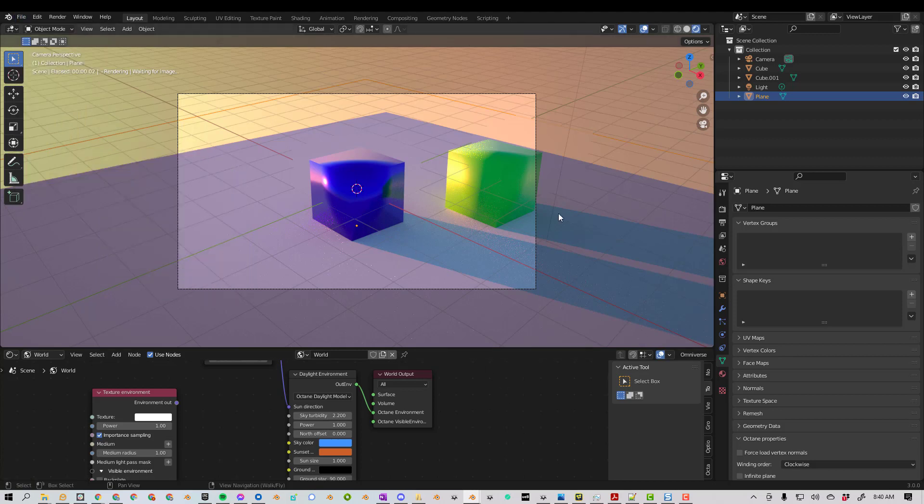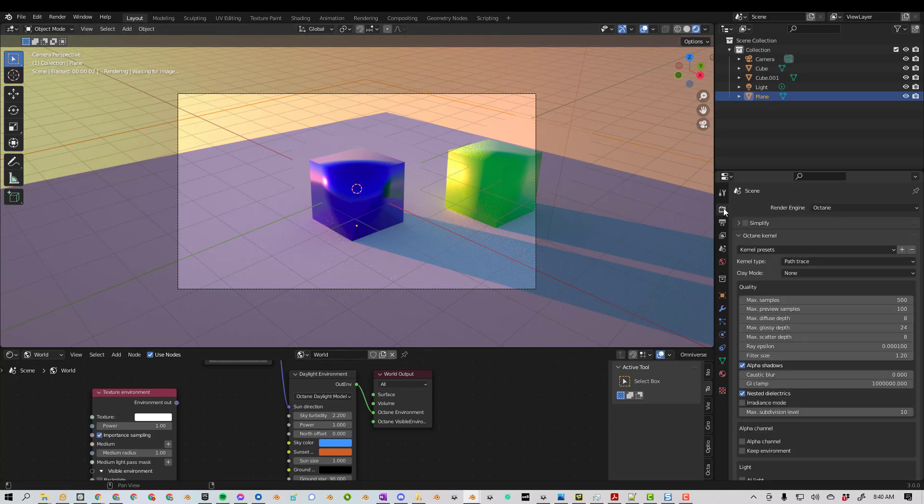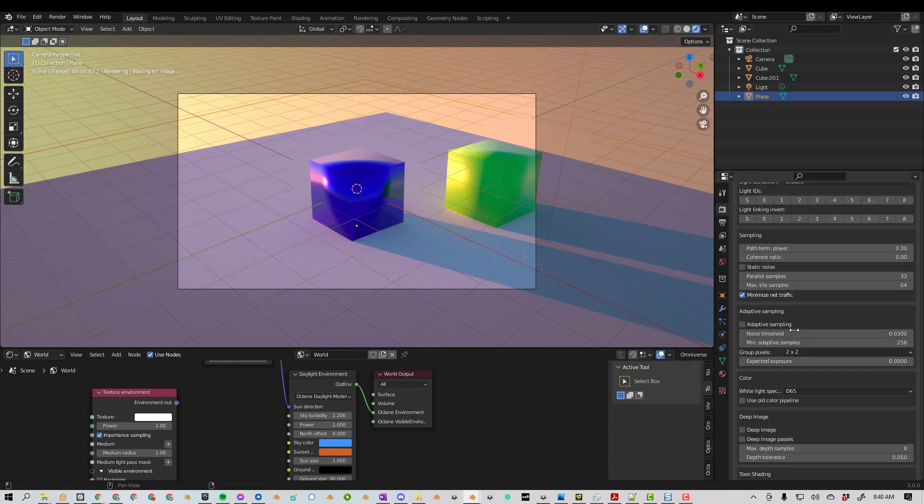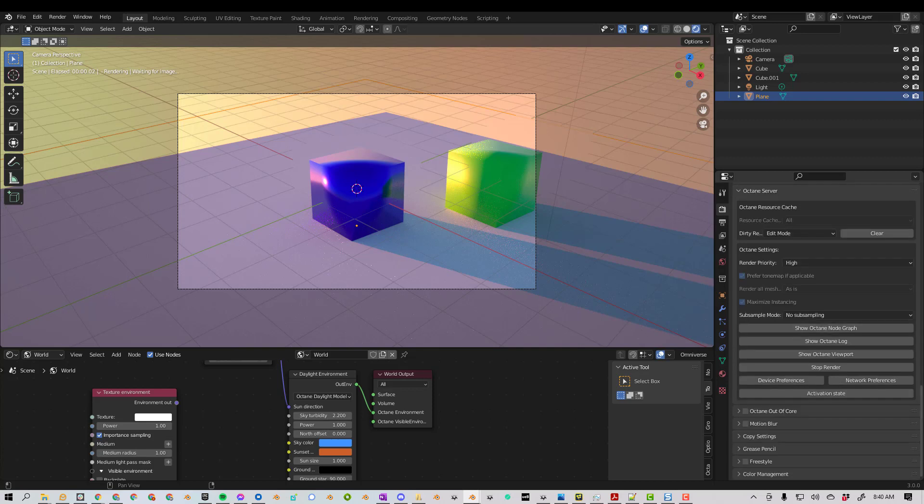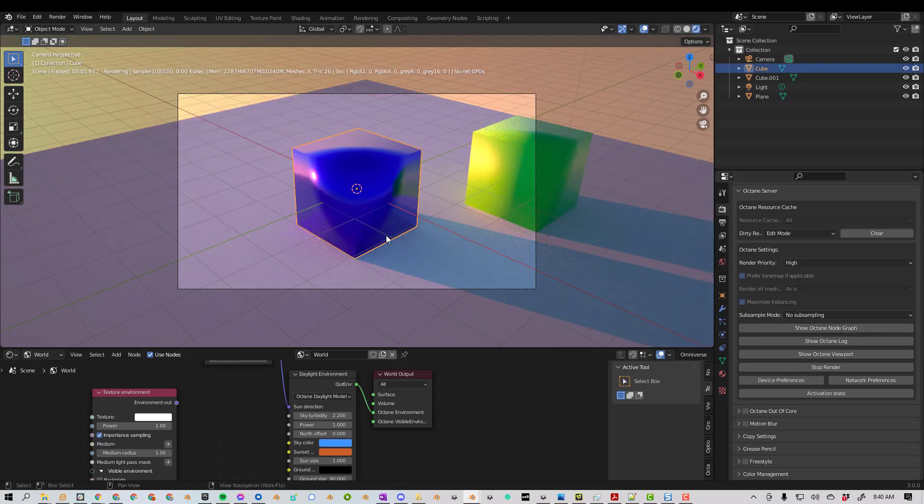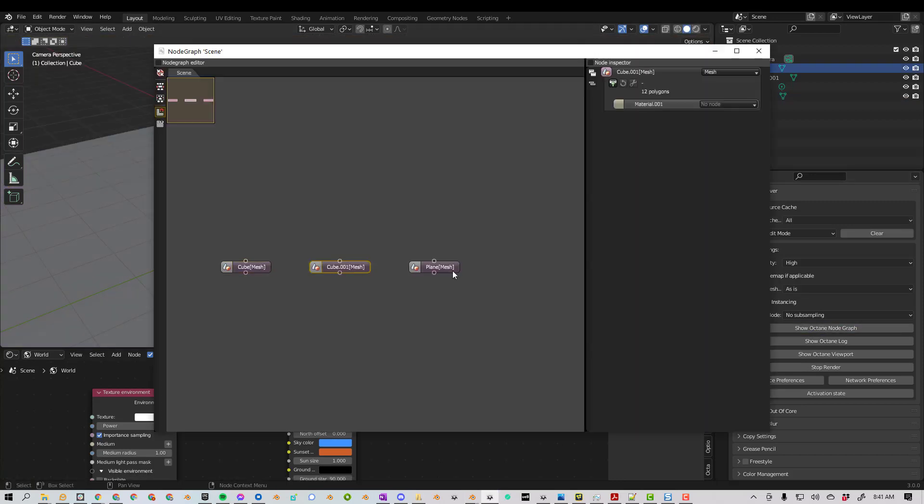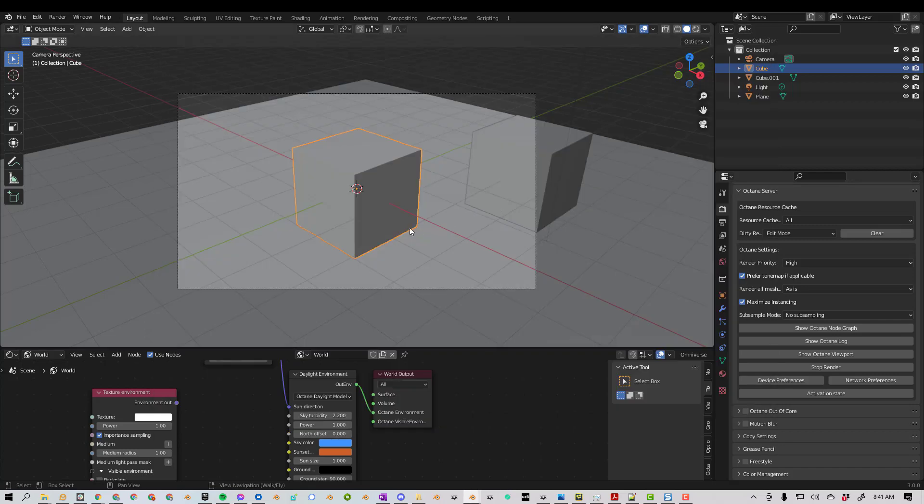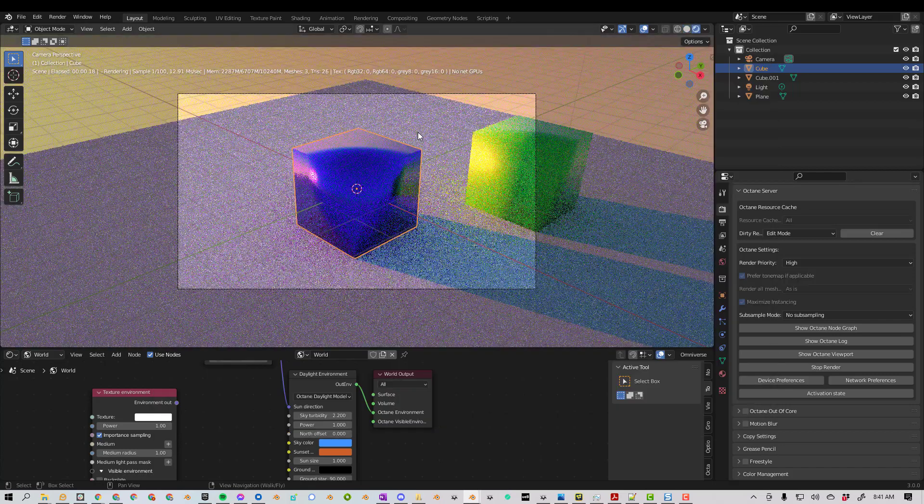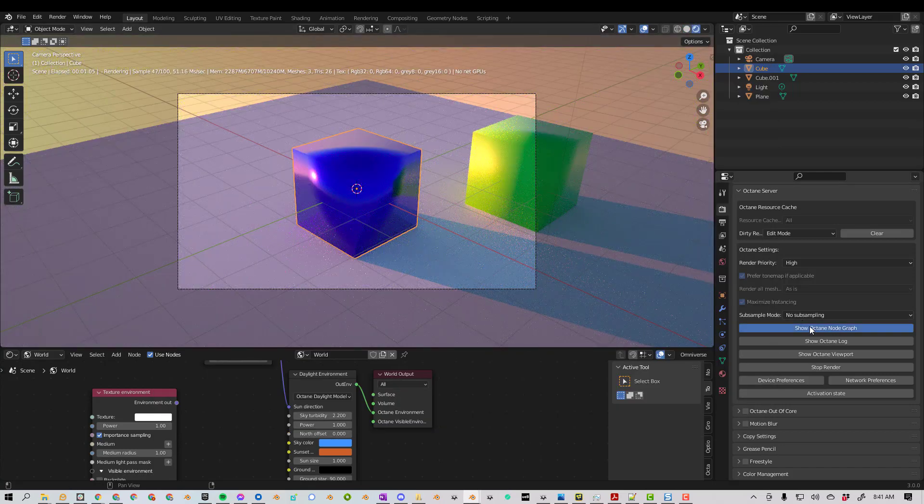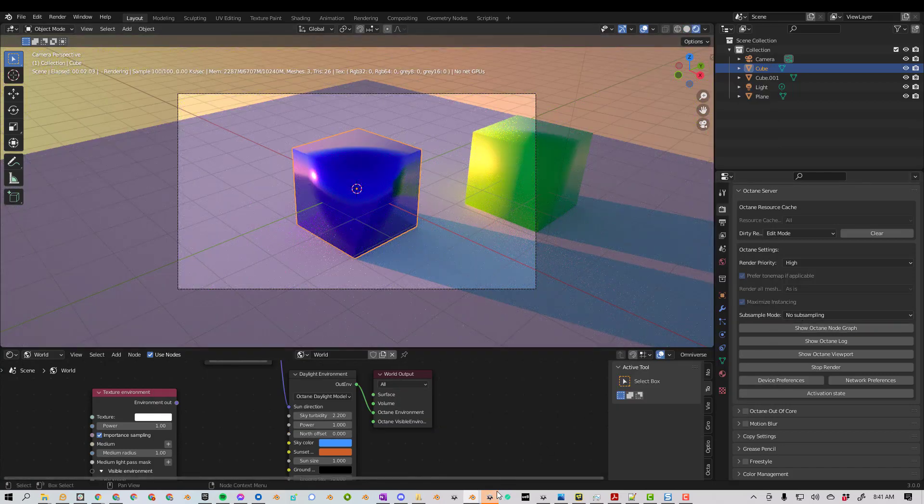So I'm going to show you the second way, which is my preferred way. If you go to the camera tab, make sure you're in Octane, and you scroll to the bottom, you can see Show Octane Viewport and Show Octane Node Graph. If I'm not rendering and I click on Node Graph, you might see some things, but if I'm rendering and I do Show Octane Node Graph, I will see our whole scene here.